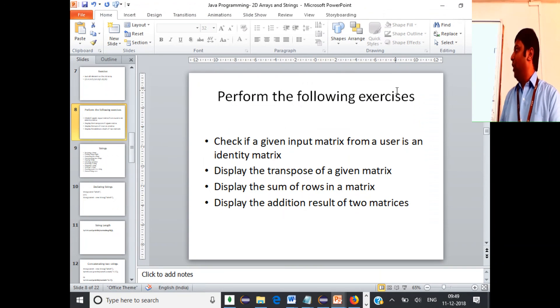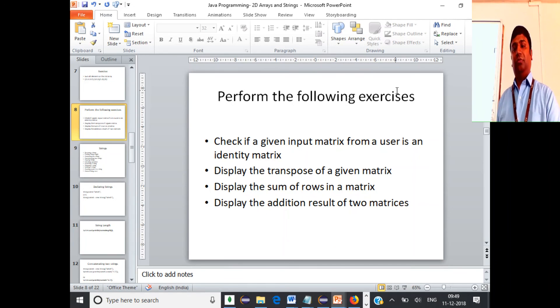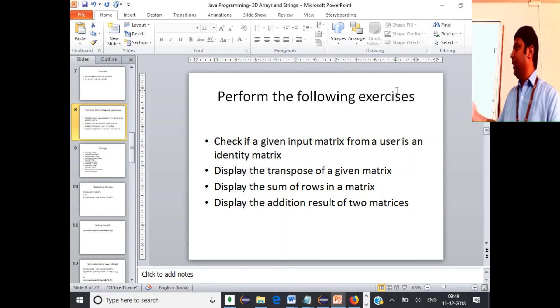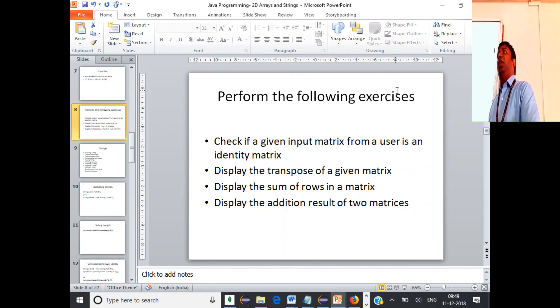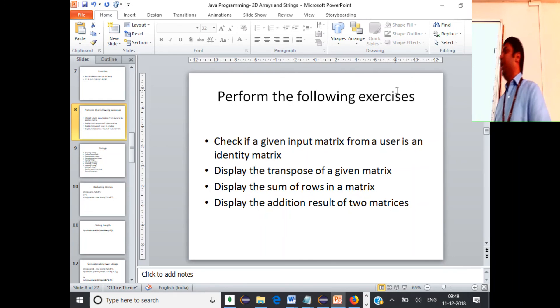I want you to carry out the remaining exercises on your own — matrix addition, transpose, and other basic programs. The next class we will take a look at strings, array of strings, and all the string handling methods.